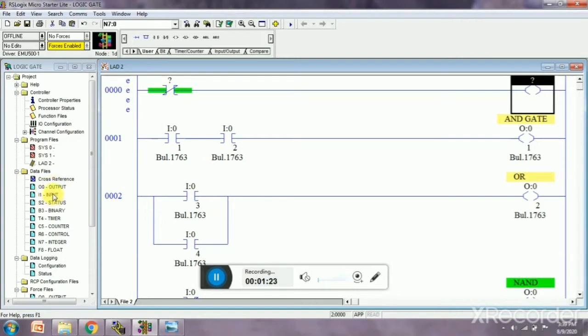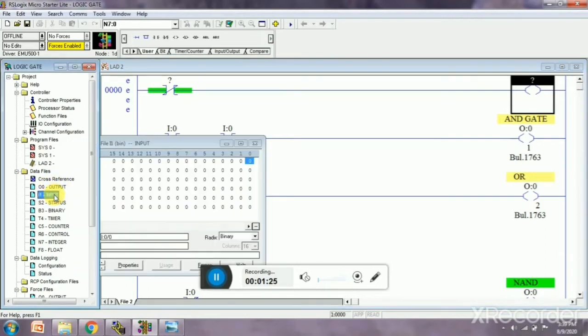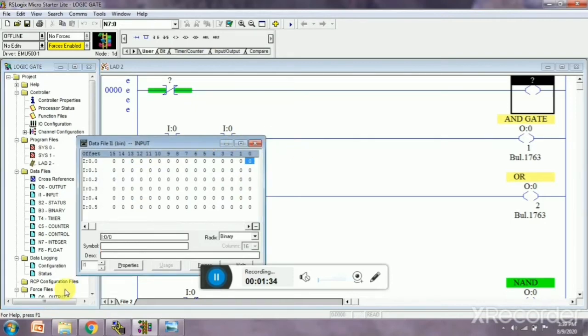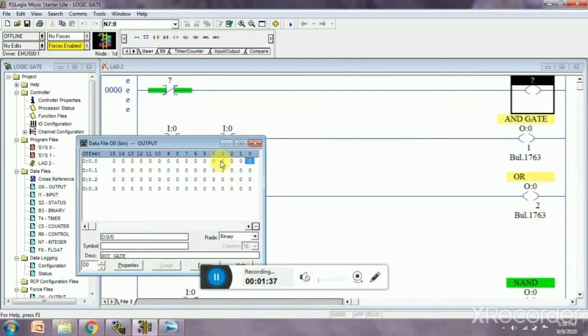We will have input 1 to 15, many inputs, and we just need to click over here. We have output, but we have already made all the circuit.